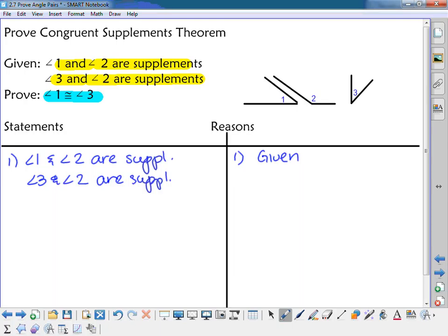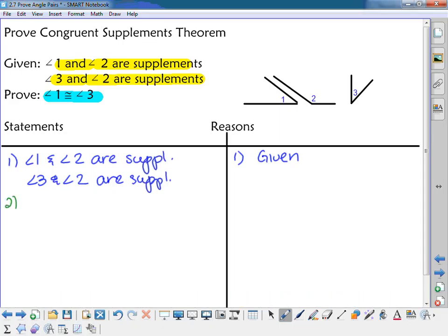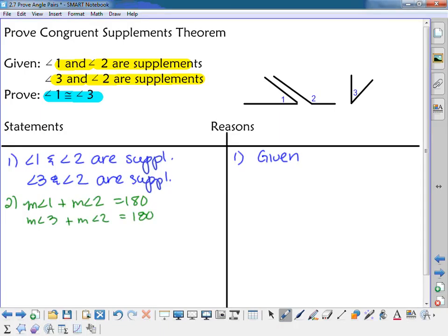I cannot use the congruent supplements theorem to prove itself — I can only use other theorems, facts, and definitions. Being supplementary means their measures add up to 180, so the measure of angle one plus the measure of angle two equals 180, and the measure of angle three plus the measure of angle two equals 180. That's the definition of supplementary angles.